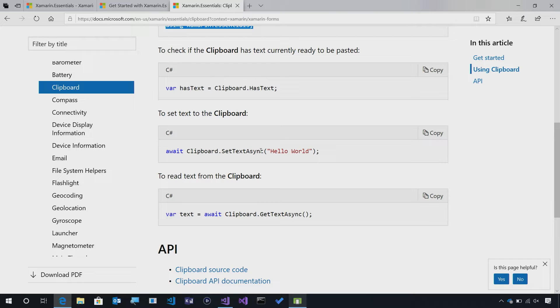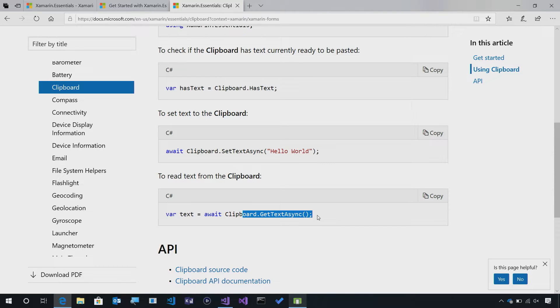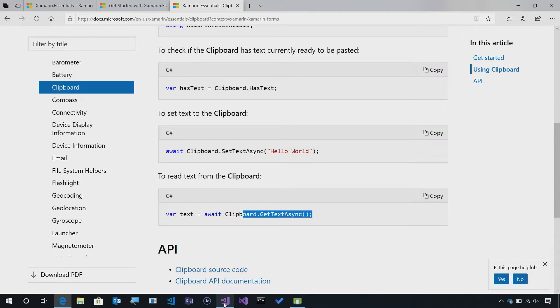So it's a really simple API to easily get and set text. So let's see how we can integrate this into our application and head over to Visual Studio.